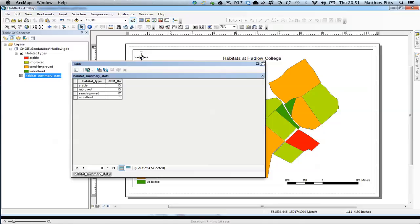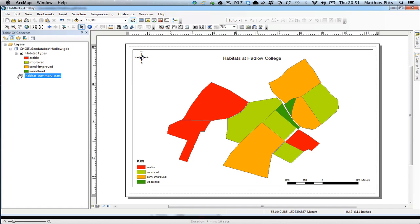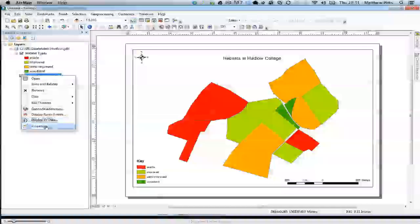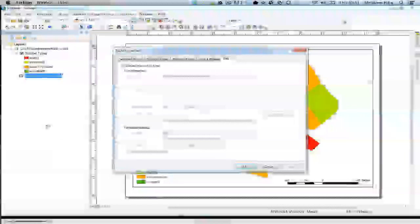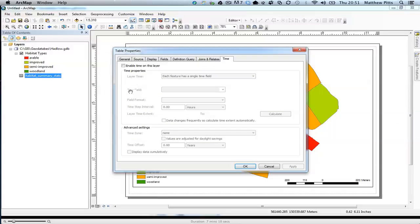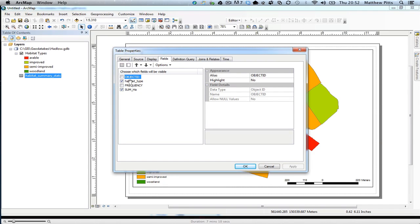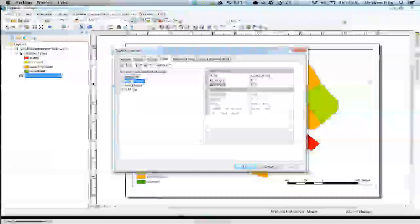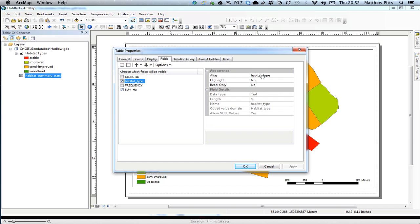So we can actually edit those. For that we need to go to the properties of the table. I'm going to go to the fields, table properties and then fields. We can see the fields that are visible, the ones with the ticks.